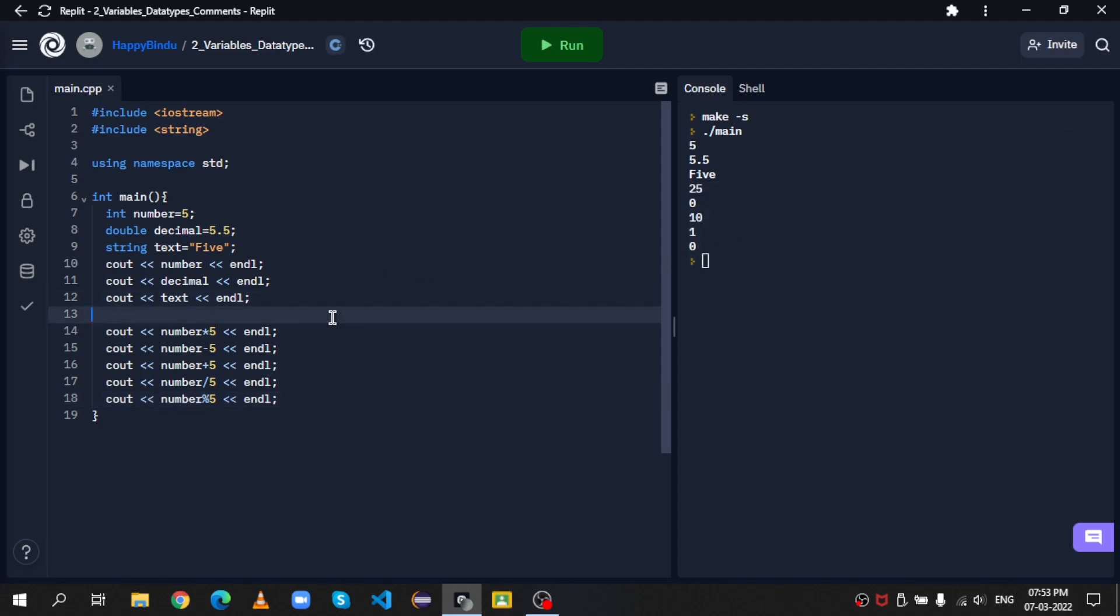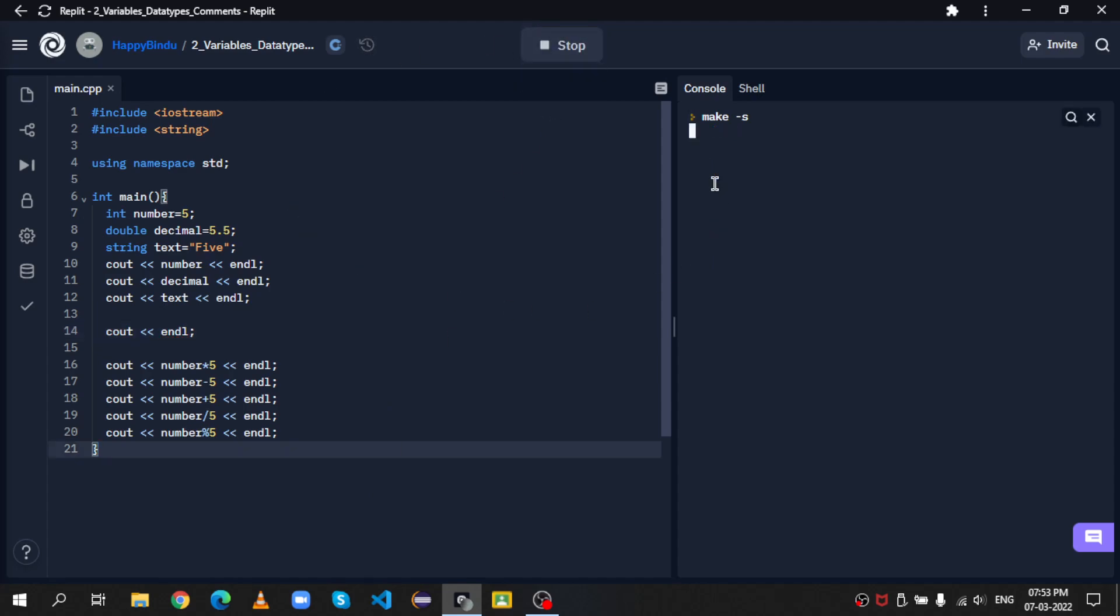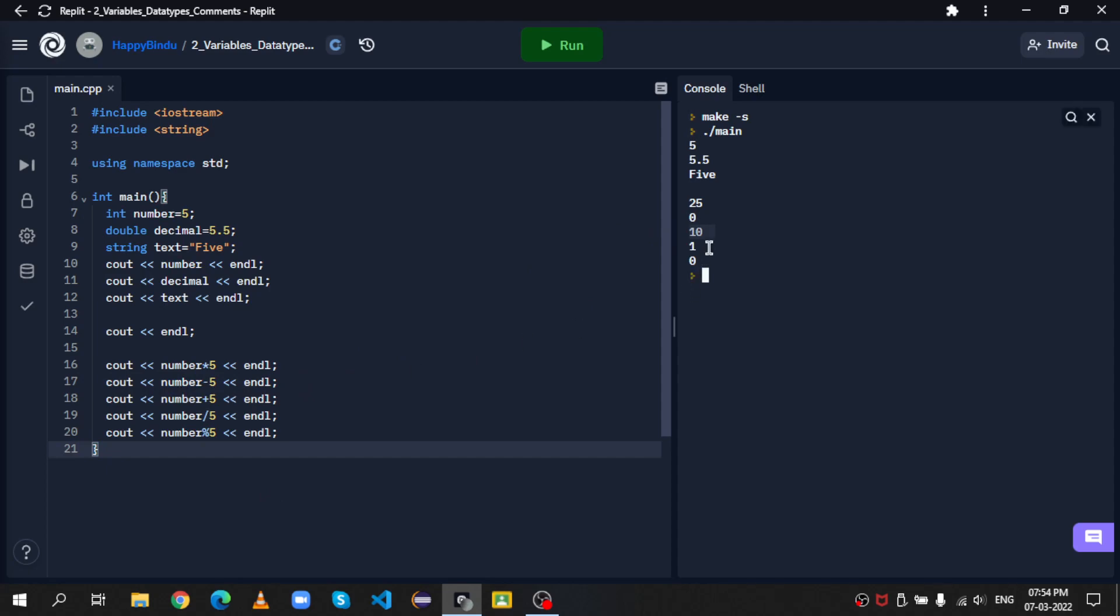There you go. Now, actually, I'll keep an extra cout statement here. Okay, you see that? 25, 0, 5 minus 5, 10, 5 plus 5, 1, 5 divided by 5, and 0, 5 modulo divided by 5. There's no remainder, so the remainder is 0.